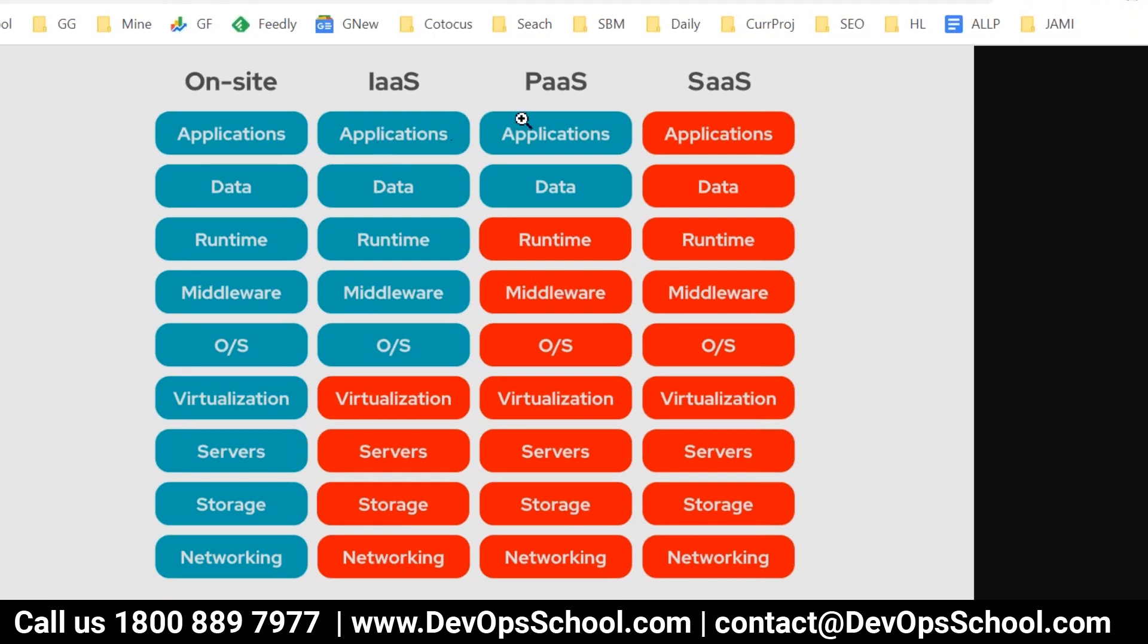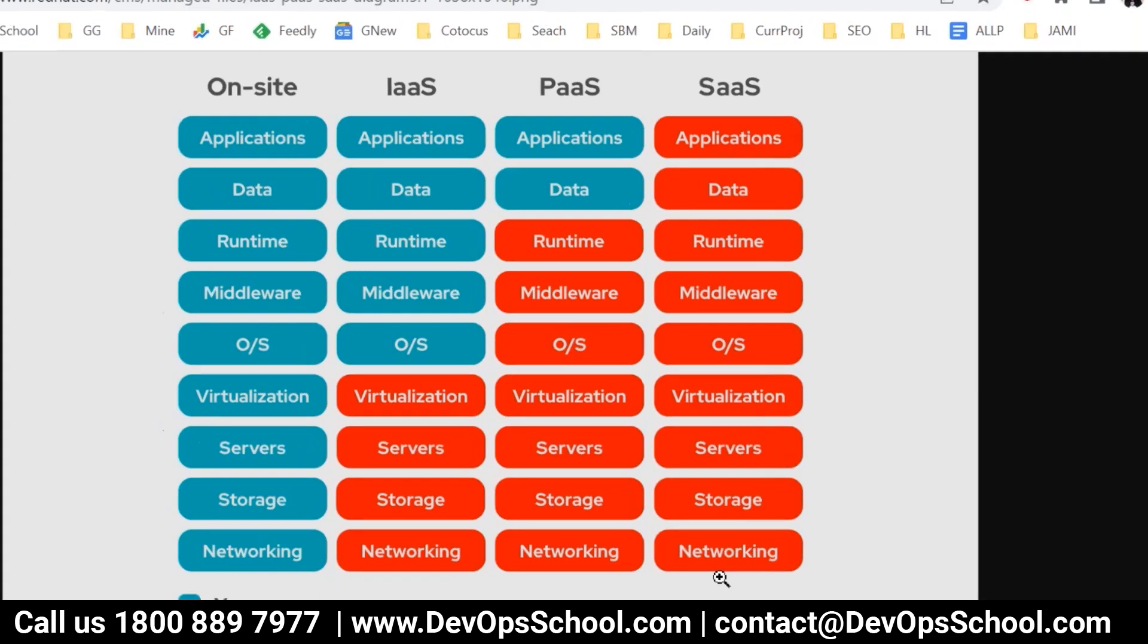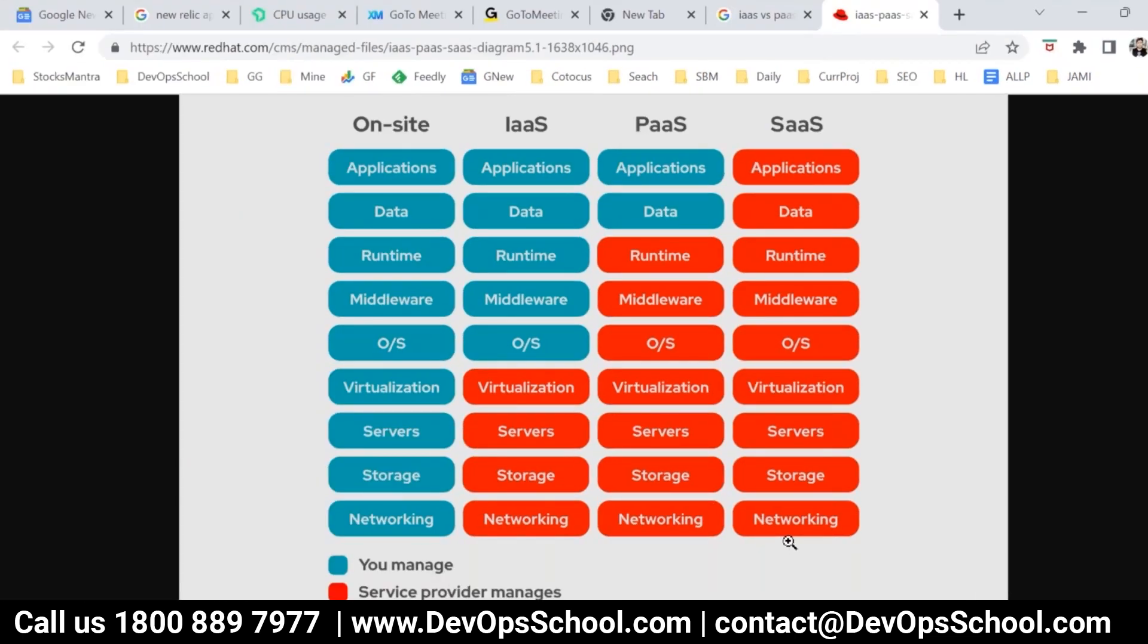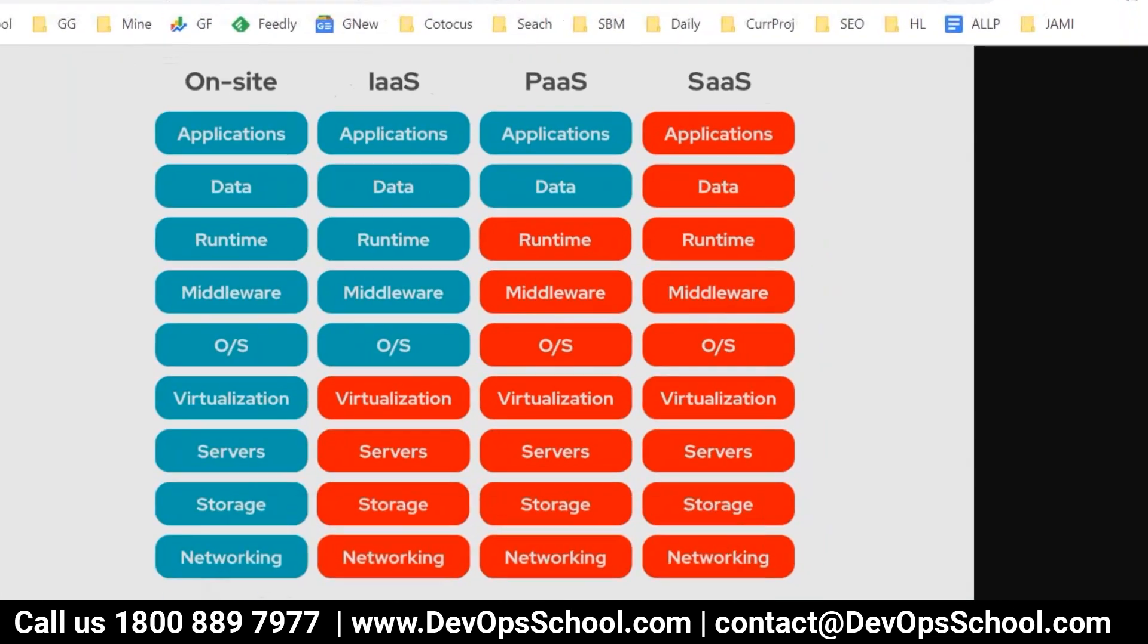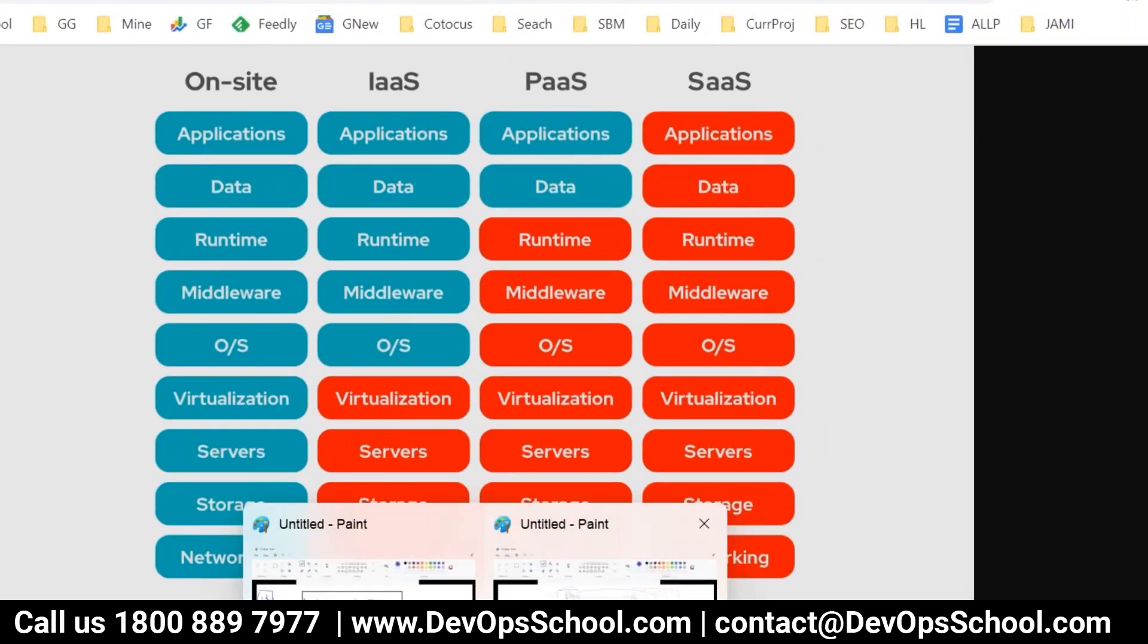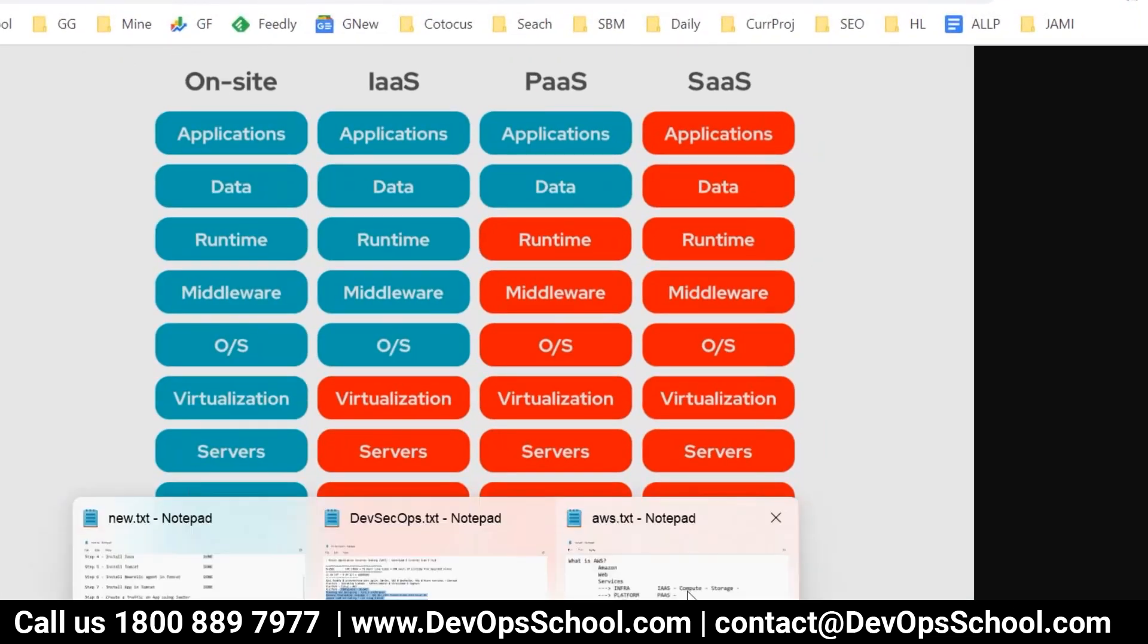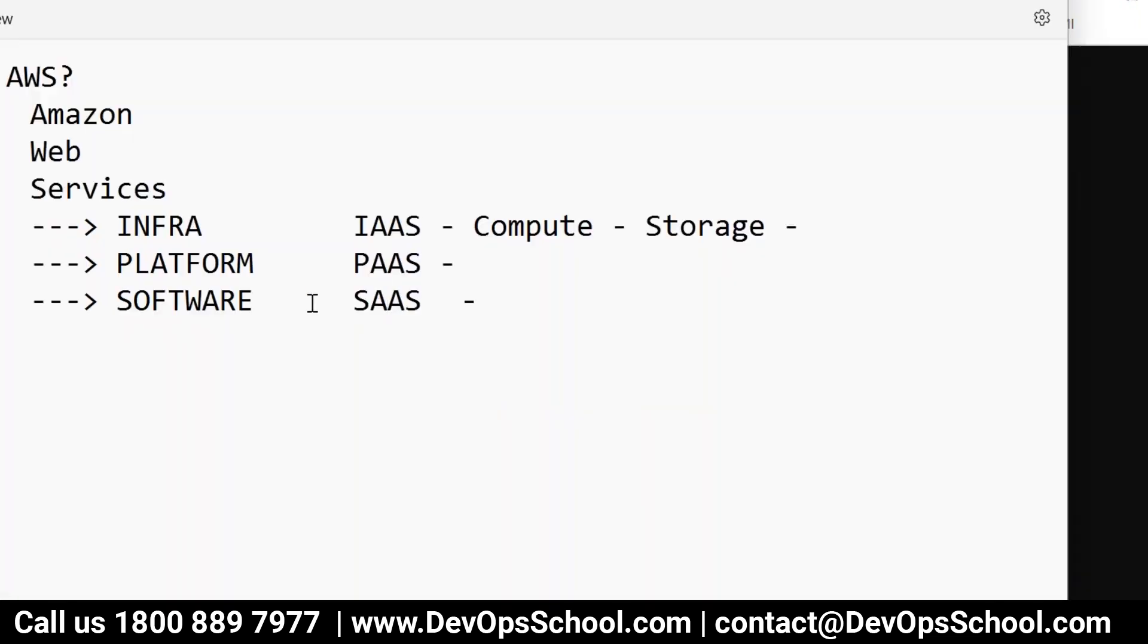But in a platform, AWS will manage everything till runtime and you manage only data and application. So this can be a database service which you can say like PaaS. Software as a service, they will manage everything. You don't have to manage anything. Just use, consume the applications. Just consumers. You'll become a consumer. Are you understanding all of you? In a simple way, I'm just putting in a simple word, but it can be more complicated also in a simple way.